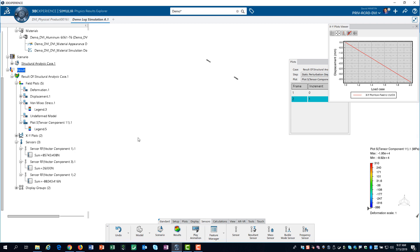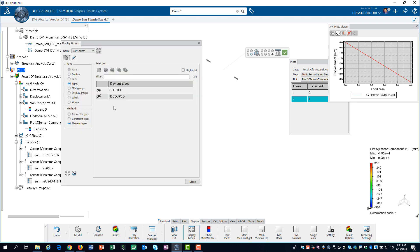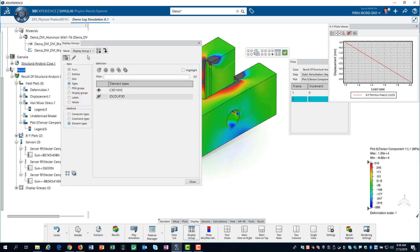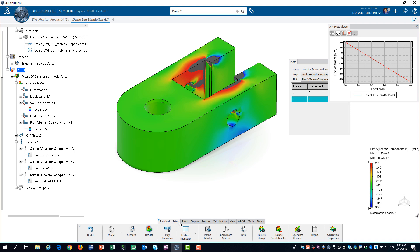Next, we will demonstrate how to export a report of your simulation model, scenario, and results. Before we create our report, we need to activate the default display group for our current stress plot. With the full model displayed, we can navigate to the report tool.